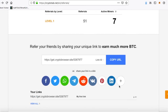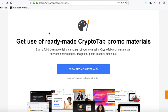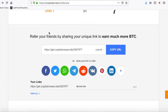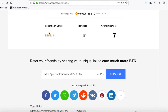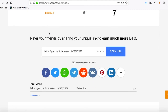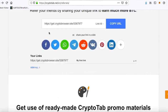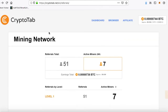I've got 51 referrals already. Sometimes it can go from 7 active miners to 25-30 miners — it all depends on the day, the time, the hour, and when people usually mine.